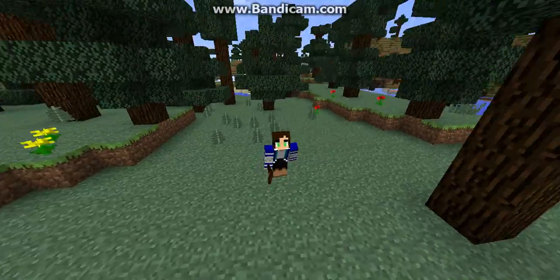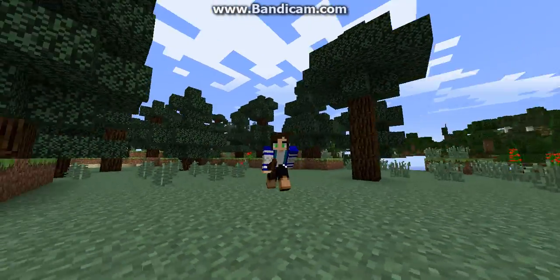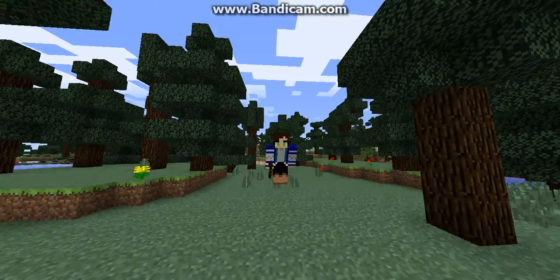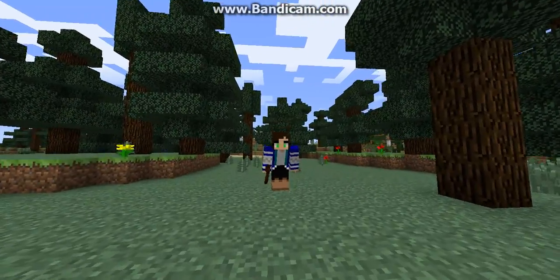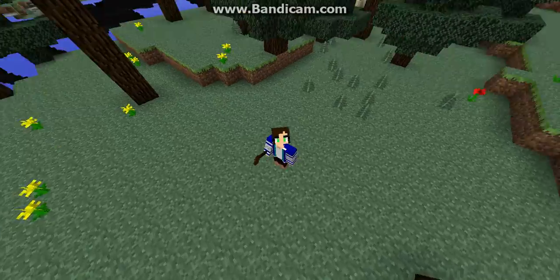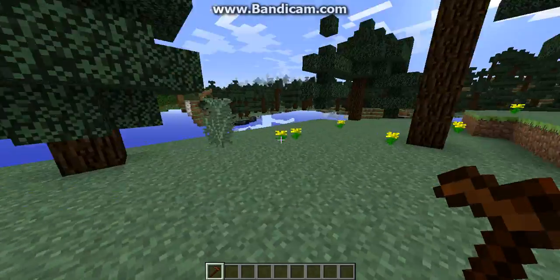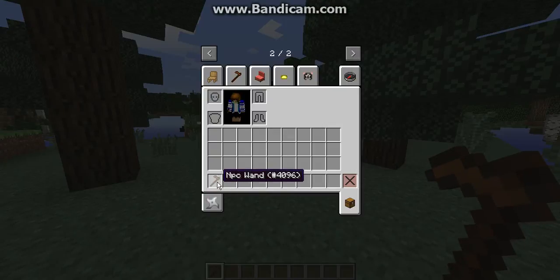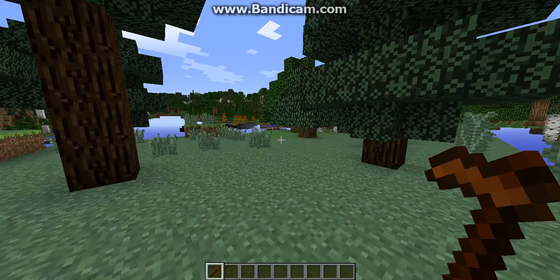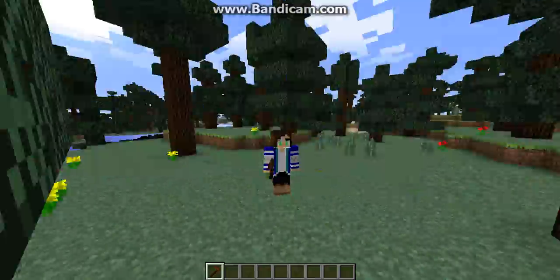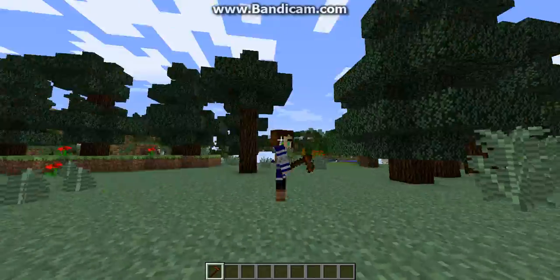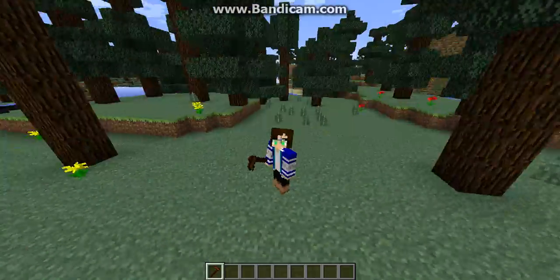Hey guys, welcome back to another video. Today I'm going to be showing you all how to create dialogue using the Custom NPCs mod.